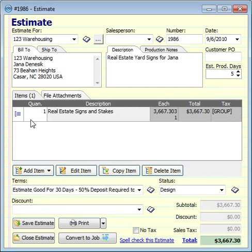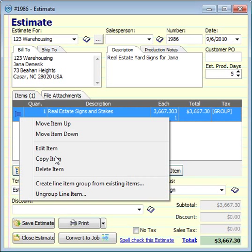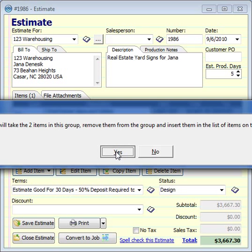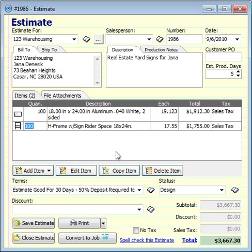On the other hand, if you had a group and you wanted to just show the customer the individual items instead of the group, you can right-click on it and choose Ungroup Line Item, and then click Yes, and it will ungroup those items onto your quote so that now you have the two individual items instead of the group.